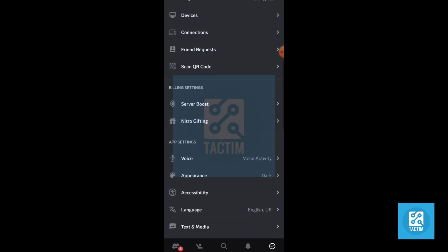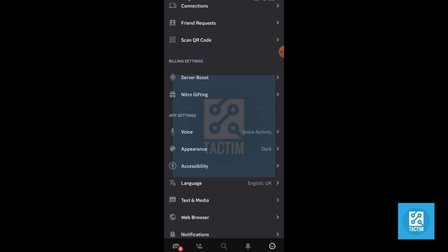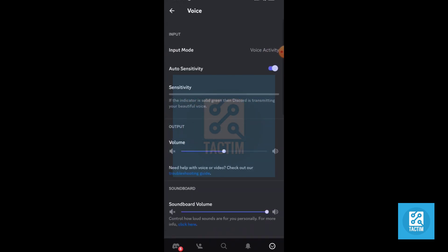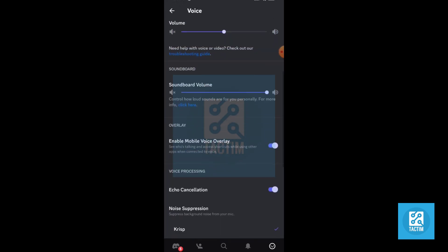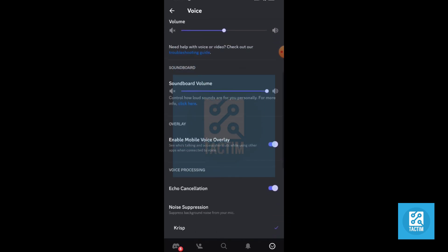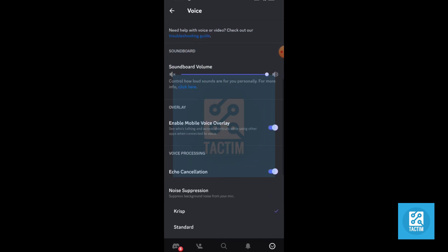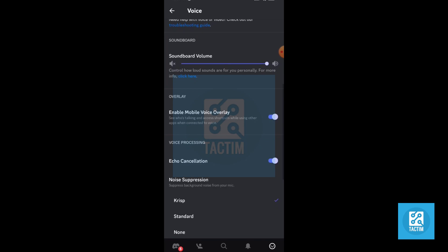And click on Voice. Again, just scroll from here. Now from here you can see Overlay - Enable Mobile Voice Overlay. Now just toggle it to turn off.